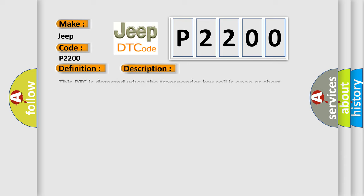This DTC is detected when the transponder key coil is open or short circuited. This diagnostic error occurs most often in these cases.